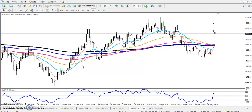You can see this is the Zinc daily chart. First we have to find out the market trend. If you see in the daily time frame, they are still running in an uptrend.